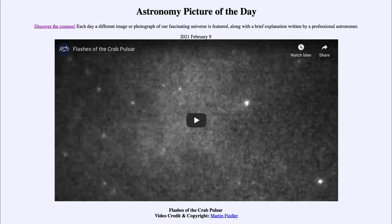Greetings and welcome to the introduction to astronomy. One of the things that I like to do in each of my introductory astronomy classes is to begin the class with the astronomy picture of the day from the NASA website — that is apod.nasa.gov — and today's picture for February the 9th of 2021.